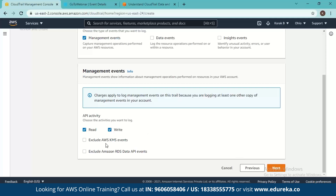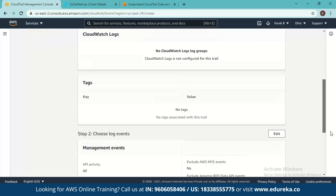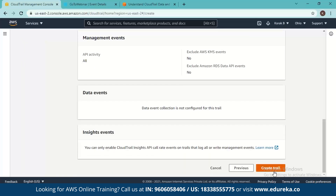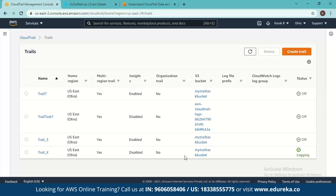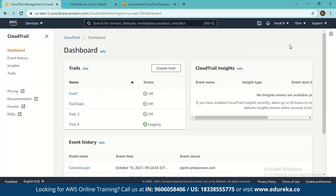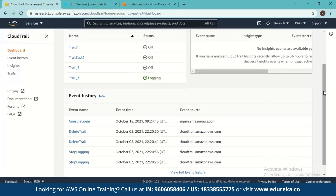Only management events are enabled here since they are the only free option — data events and insight events will incur costs. We can both read and write management events, and we don't want to exclude KMS events since we have enabled KMS. We review the general details of what our trail will be like, then click create trail and our trail 'trail_x' is created.